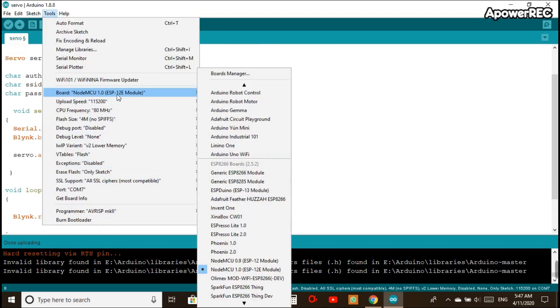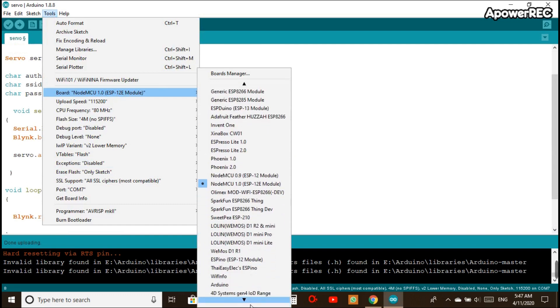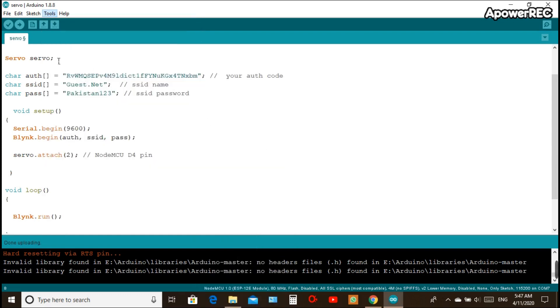On the tool section you need to change the board to NodeMCU 1.0 (ESP-12E Module) and also need to select the port and at last we need to compile and run the code on NodeMCU.